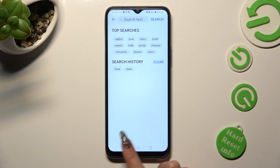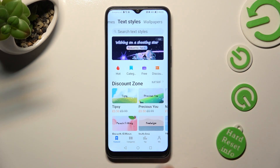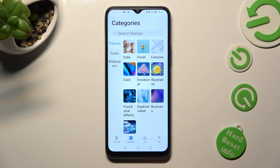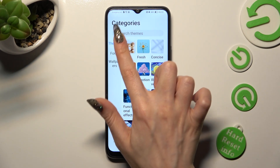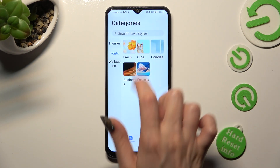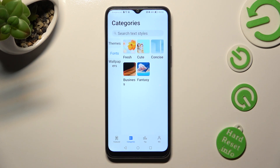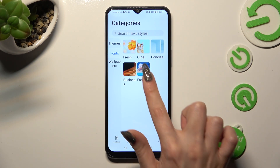You can also choose categories at the bottom, tap on the Font section, and tap on one of those categories like Fantasy.